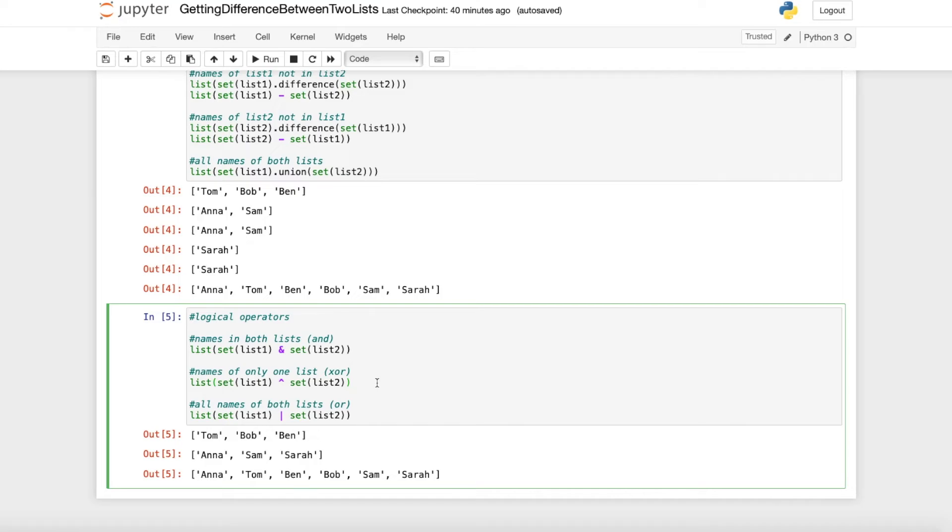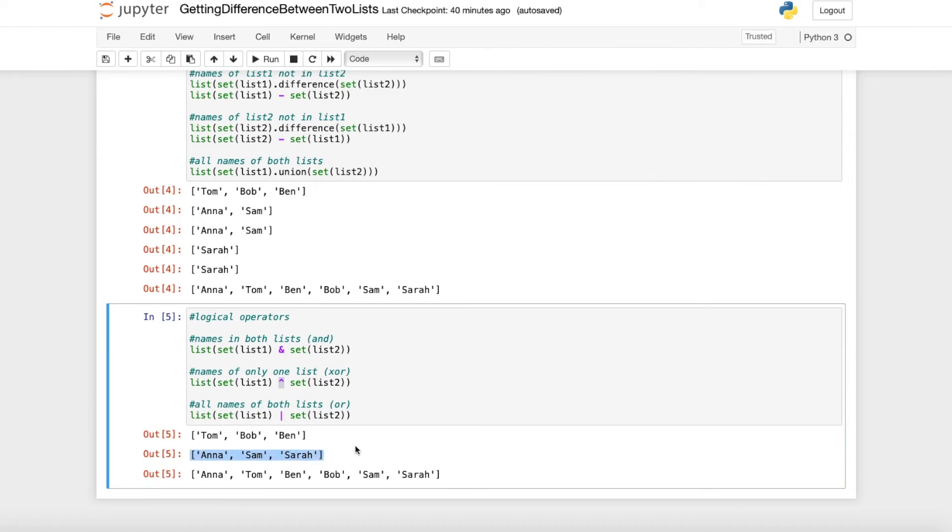When we want to get the names which are only in one list and not in the other we can use the XOR operator which is just this hat and then what we get is Anna, Sam and Sarah which are in one but not in the other list.